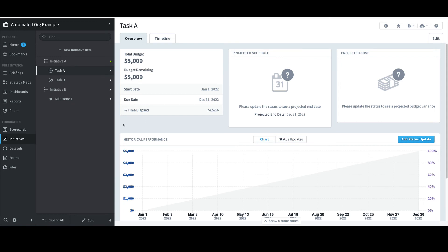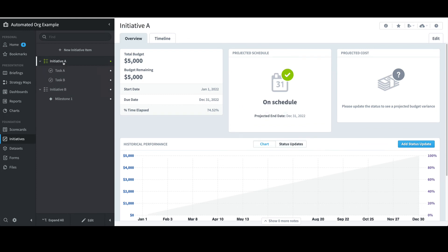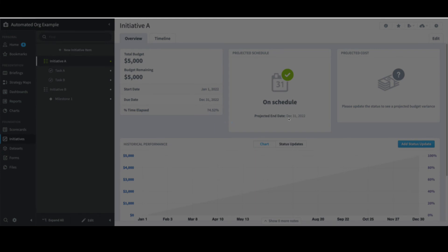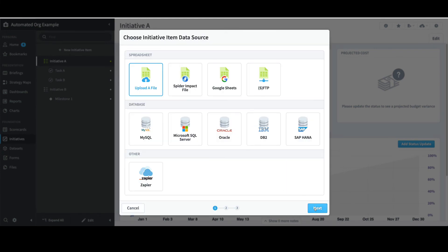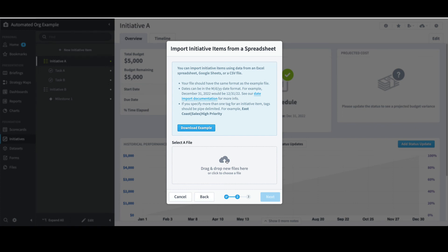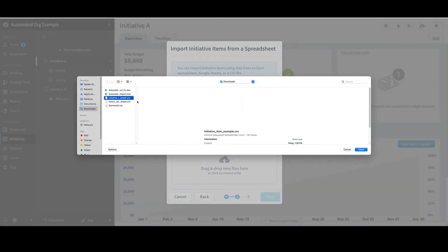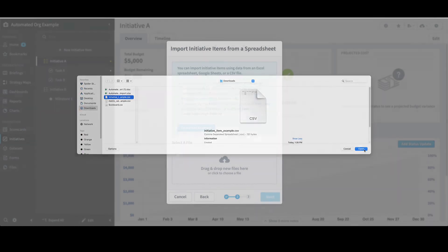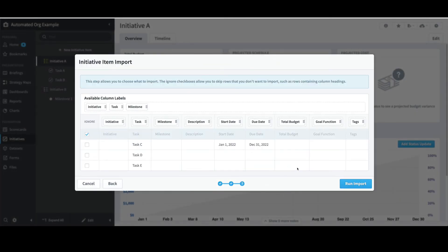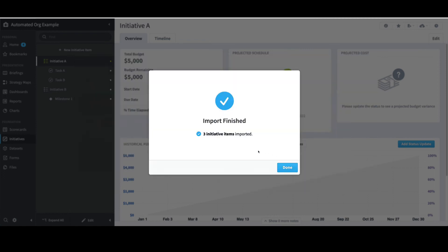I'll go back to Spider Impact, and my next step is to be sure to select the Initiative the tasks will be imported to — in this case, I'll select Initiative A. I'll then select the Import icon in the top right, select Initiative Items, keep the default of Upload a File, and select Next. I'll select Drag and Drop New Files here, select the Initiative File, and click Open. I'll confirm that I'm importing three new tasks — C, D, and E — select Run Import, and click Done. I now have a total of five tasks under Initiative A.